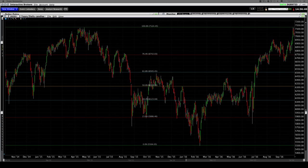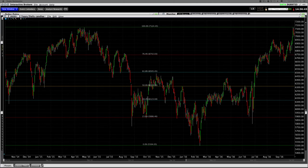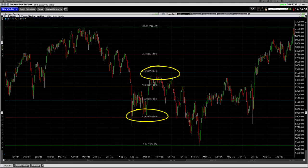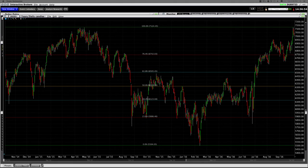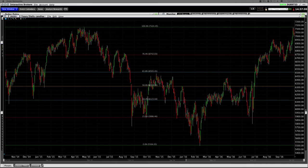Traders and technical analysts often refer to Fibonacci studies. In this video, you will learn how to add Fibonacci trendlines to TWS charts. Fibonacci trendlines may be used to help determine price support and resistance at or near certain levels. Retracements occurring at these points within a trend could be used to help determine entry and exit points for a contract.